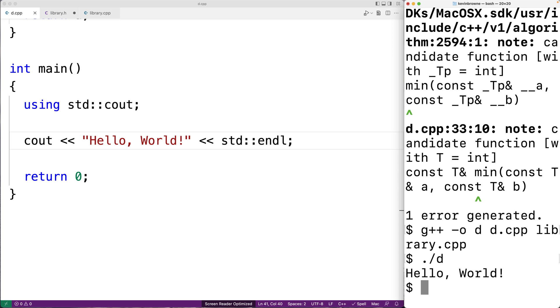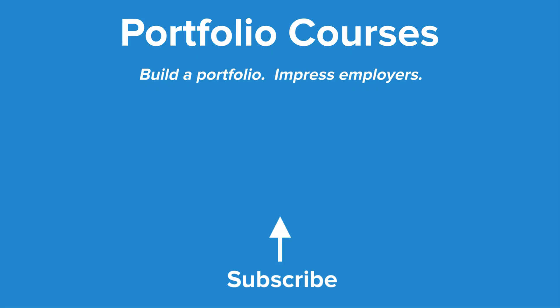Hopefully this video has helped you understand why and when using namespace std is a bad practice. Check out PortfolioCourses.com, where we'll help you build a portfolio that will impress employers.